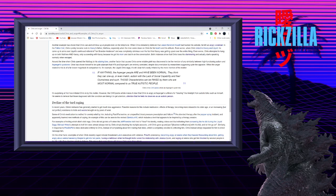Even worse, Chris attempted to hang up on both Matthew and Casey, only succeeding with Casey because he got his mom and dad in on the conversation. Both instances show that Chris loses his stammering and actually starts speaking normally when enraged.